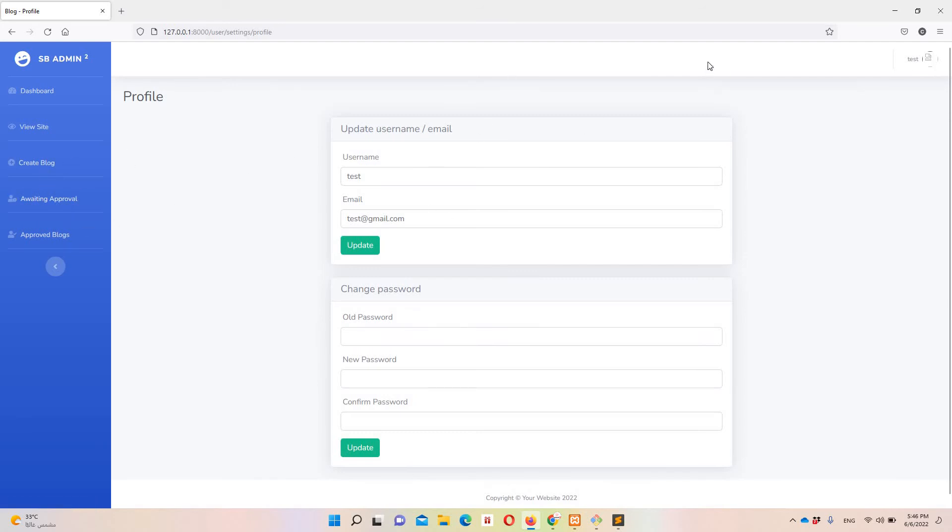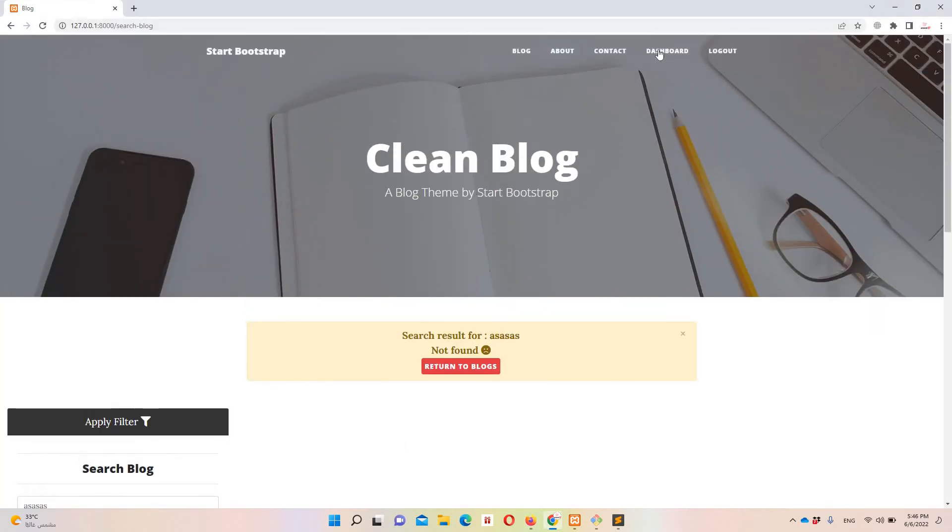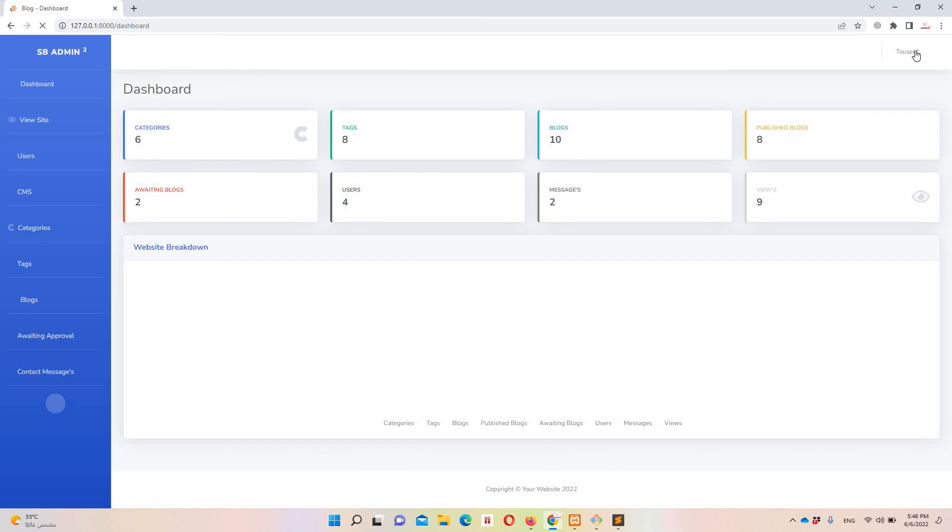And with this we will edit here because this is our dashboard which is admin.